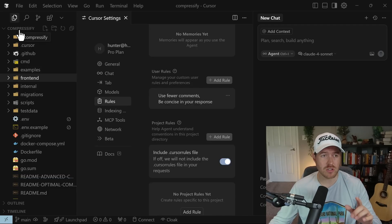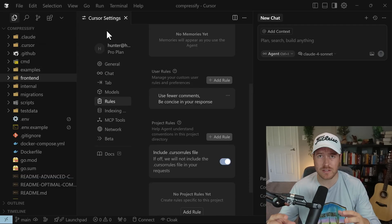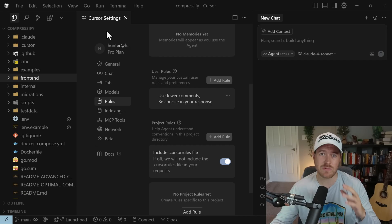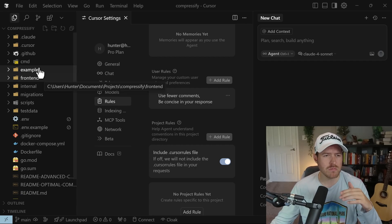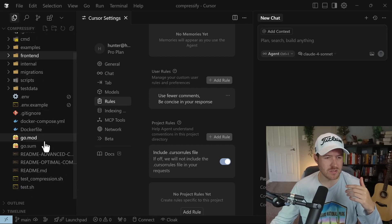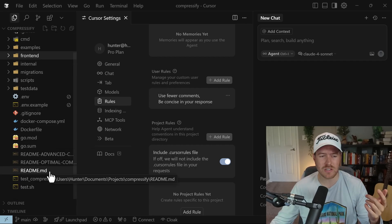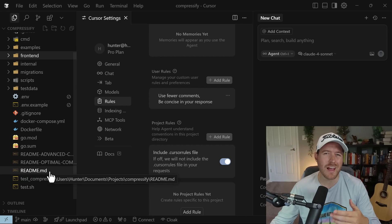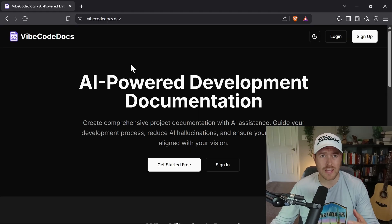Currently, I'm in this project called Compressify. All it does is it takes an image and compresses it to a smaller size without losing quality. But I don't really have any good documentation here other than this readme, which might not have everything that I want inside of it.